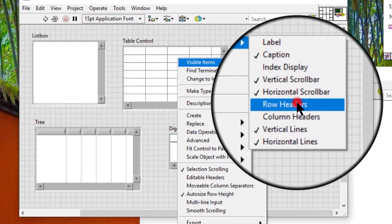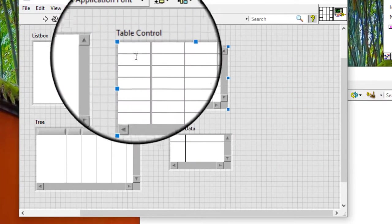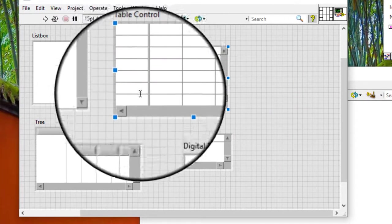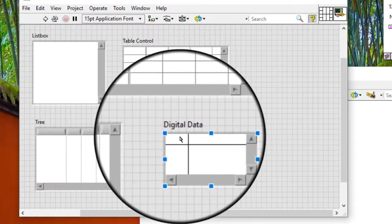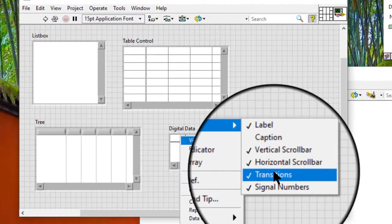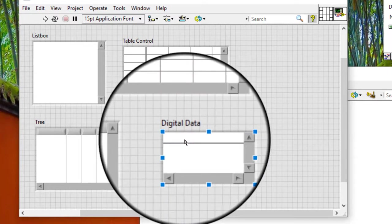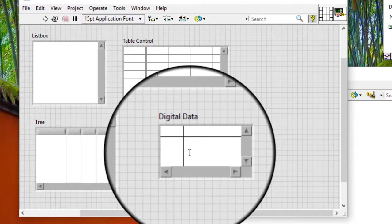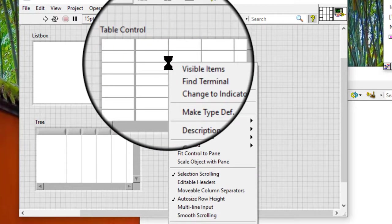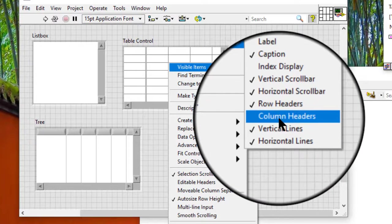Row headers: displays the row headers of a list box, table, or tree control. Transition: displays the sample numbers in a digital data control.